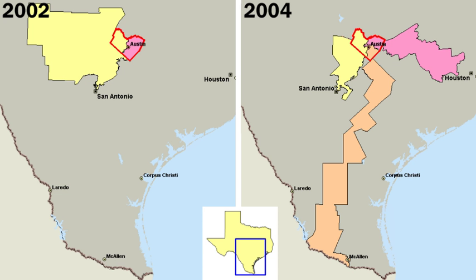Attempts to limit the influence of money on American political campaigns date back to the 1860s. Recently, Congress passed legislation requiring candidates to disclose sources of campaign contributions, how the campaign money is spent, and regulated use of soft money contributions.